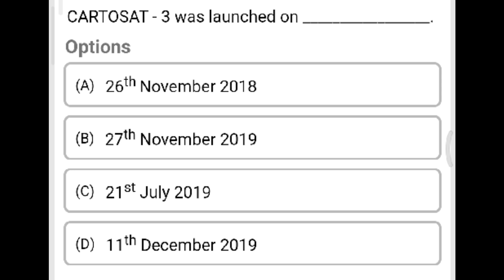Next question: CARTOSAT-3 was launched on which date? Option A: 26th November 2018. Option B: 27th November 2019. Option C: 21st July 2019. Option D: 11th December 2019. The correct answer is Option B, 27th November 2019.